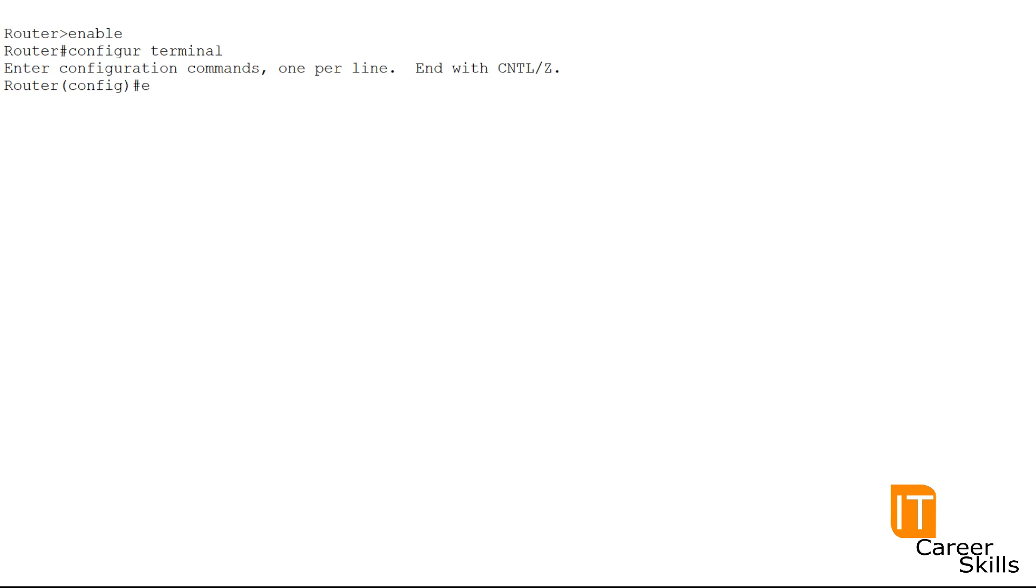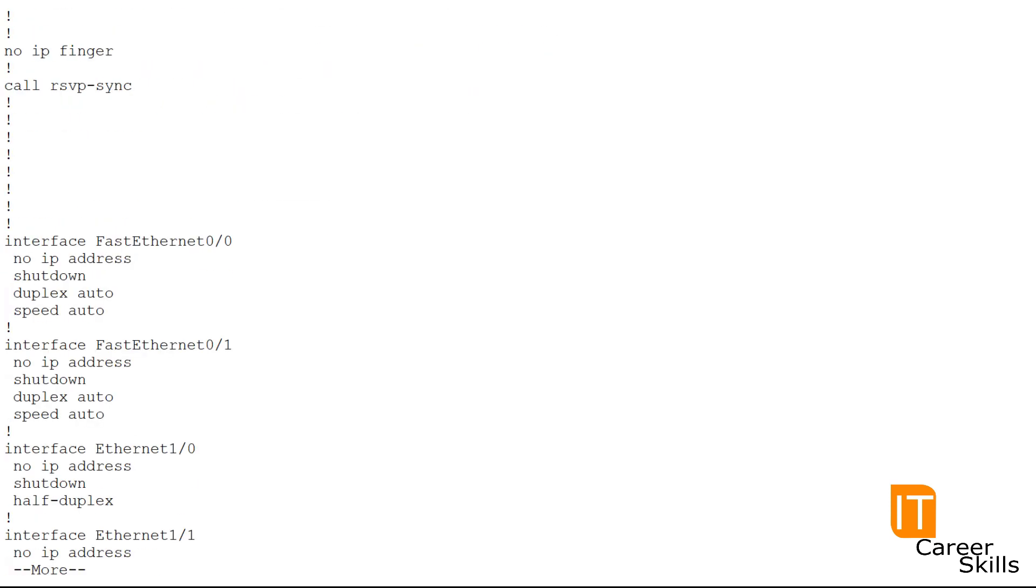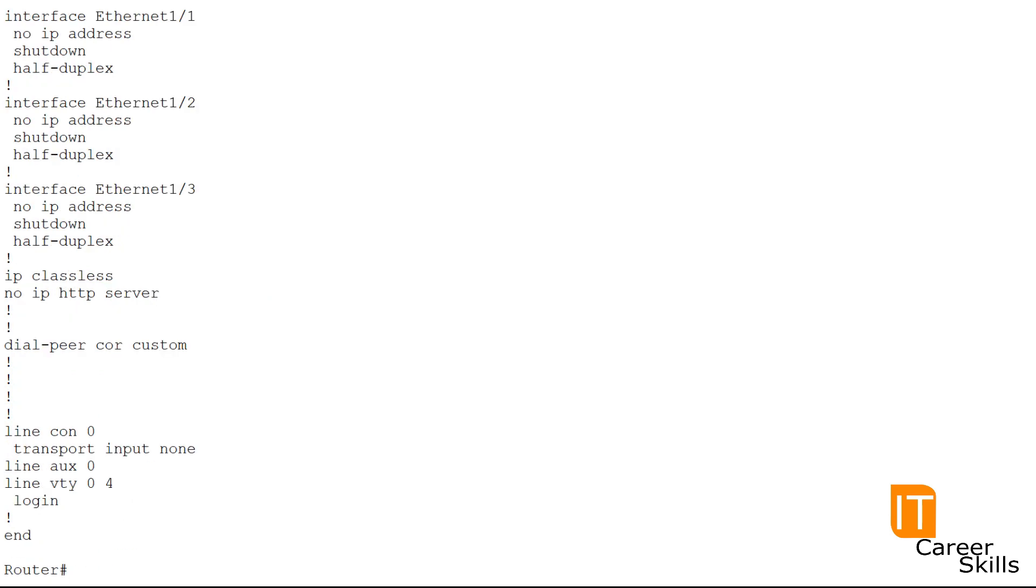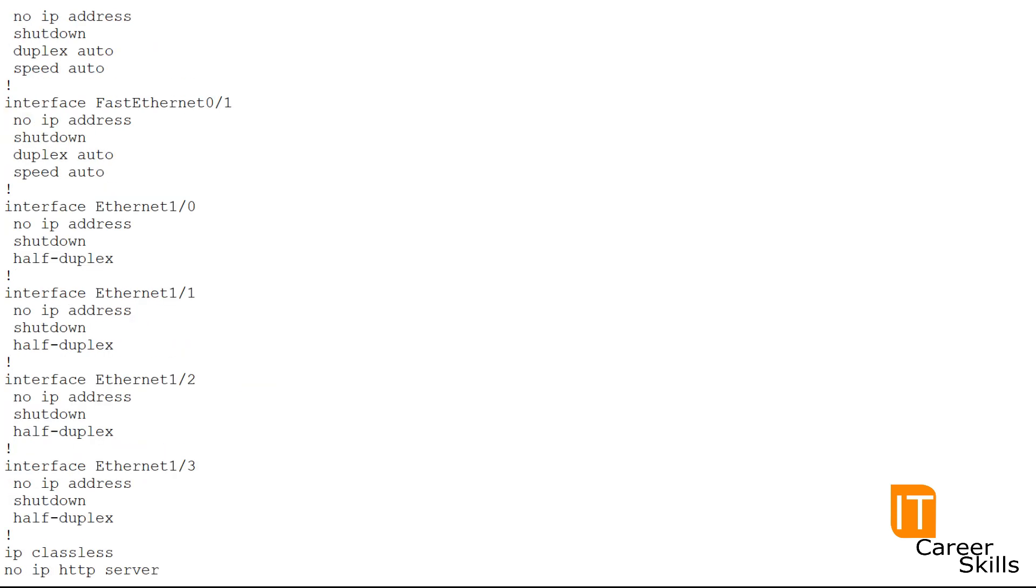So let's exit and let's issue the show running configuration command. This command gives us a complete readout of the device's current running configuration. So from here, we see things such as our configuration for our individual interfaces.